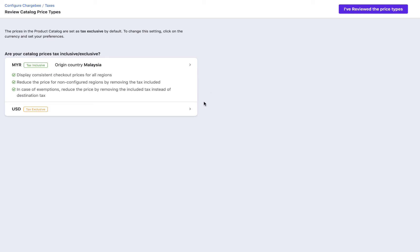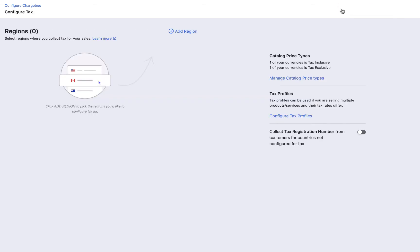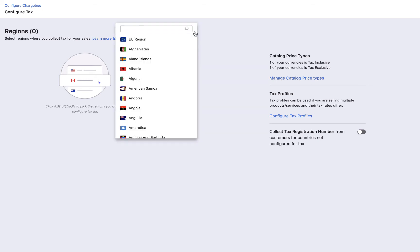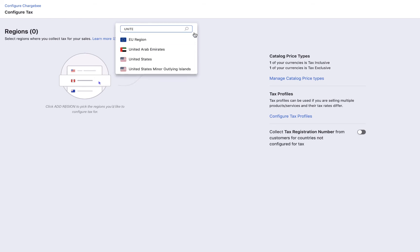Review the catalog prices for each currency and then click I have reviewed the price types. We are now going to configure the region. You must configure all the regions where you are going to sell your product or service. If the product is sold in a region that is not configured here, then tax will not be applied on that product. Click add region. Select the region.